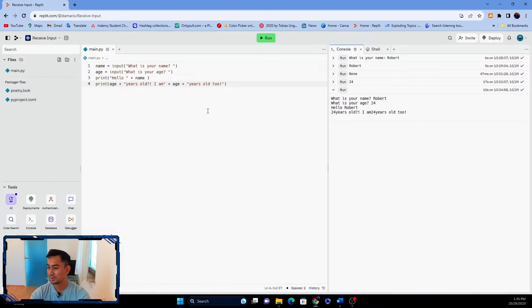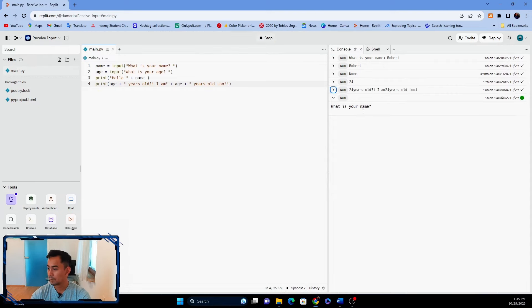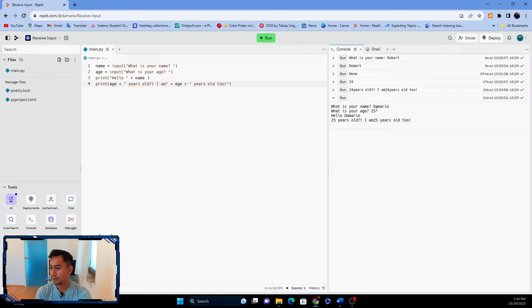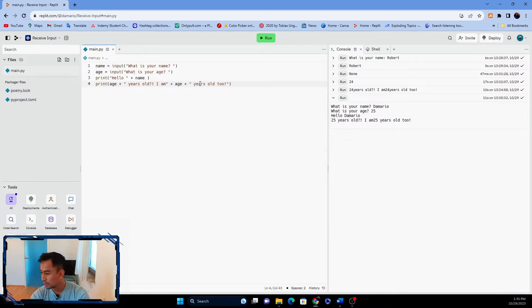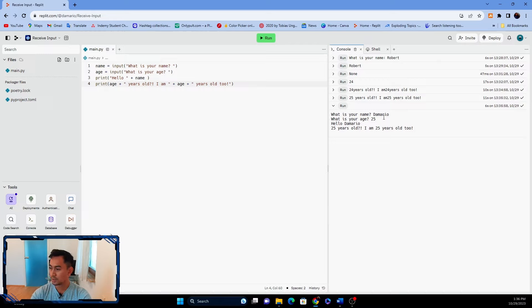I need to add spaces — a space after 'Hello', and a space before 'years old'. Let's run again: name is 'the mario', age is 25. Now it shows: 'hello the mario 25 years old I am 25 years old too'. It's good now!